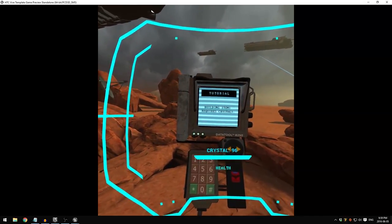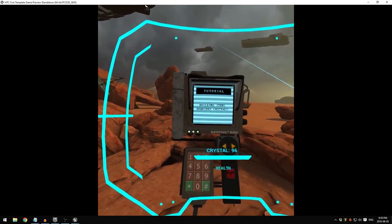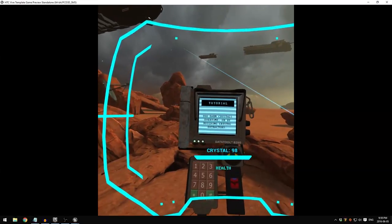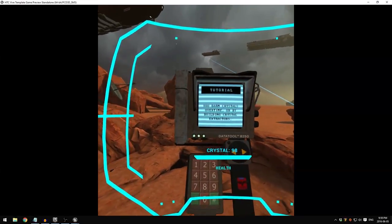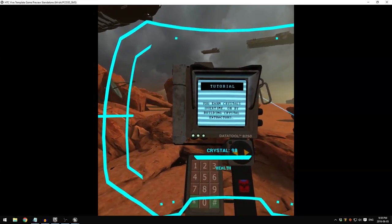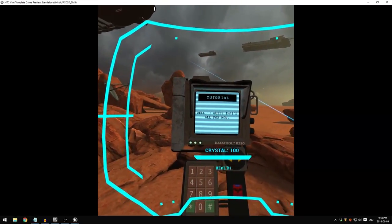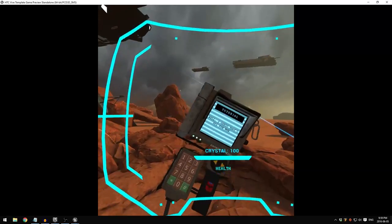Items and structures will help you defend this position. Building items requires crystals. You earn crystals over time or by building crystal extractors. Well, I guess that's all for now.